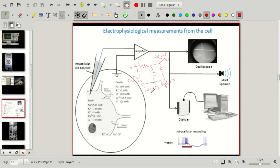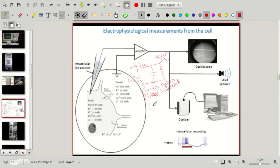This system is also time-invariant, as there are no elements in this passive circuit that vary with time. For a linear time-invariant (LTI) system, the transfer function between the input and any reference point is captured by the impulse response function. All these systems are linear time-invariant systems, as we have learned in theory.